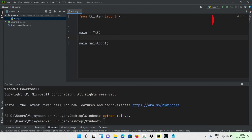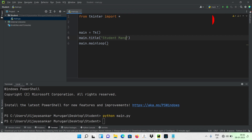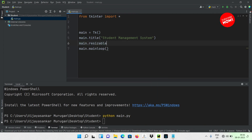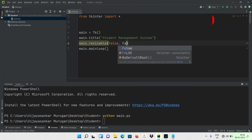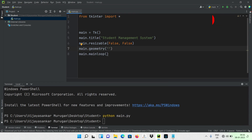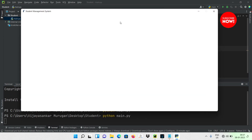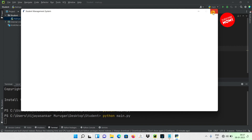Okay, now I will add a title. Set 'main.title' to our project — 'Student Management System'. Then set 'main.resizable' to False. Then 'main.geometry' to set the window size — width 1200 and height 600. Now run 'main.py' — the window is perfect with the correct height and width.